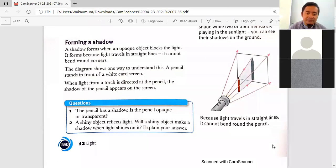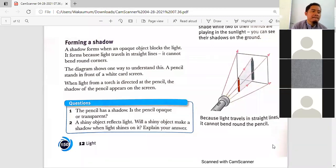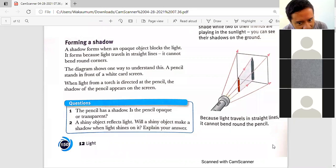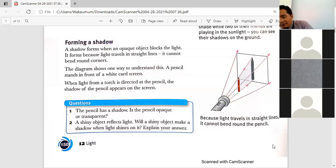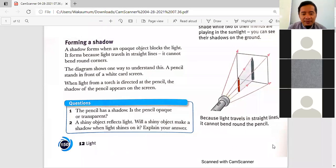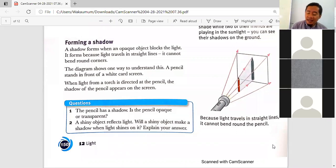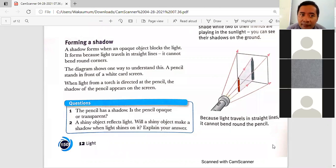Now Atta Putri, question number two. If an object reflects light, will it still make a shadow when light shines on it? The answer: no, it doesn't make a shadow — wait, actually if it's a shiny object, insya Allah there will also be a shadow.